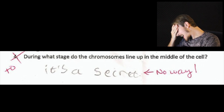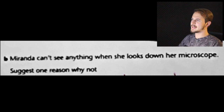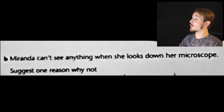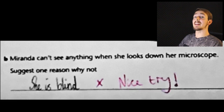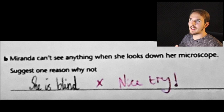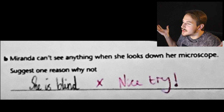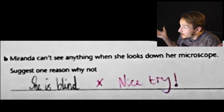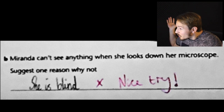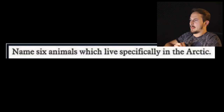Marina can't see anything when she looks down her microscope — give just one reason why. She is blind. Well, the teacher is like 'nice try,' but come on — if she is blind she can't see anything. She's looking down her microscope — that's just true. Can't deny the truth.